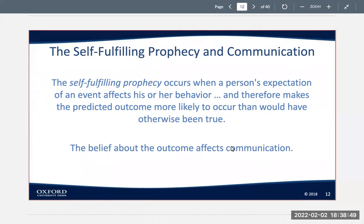Let's look at an example — this could be a slightly exaggerated example. One morning you read your horoscope, which offers the following prediction: "Today you will meet the person of your dreams and the two of you will live happily ever after." Let's assume that you believe in horoscopes. What will you do? You'll probably start making plans to go out on the town that night in search of your dream person.